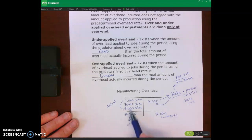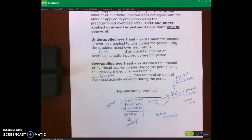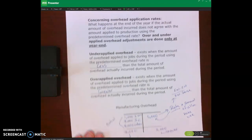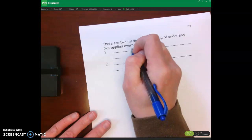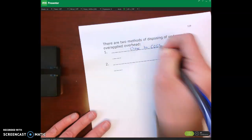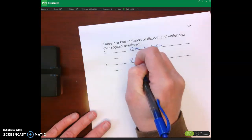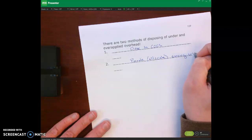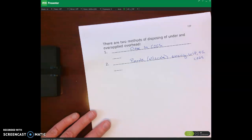There are two ways to dispose of manufacturing overhead at year-end. We need to close it out to give it a zero balance so it can start collecting overhead for the next accounting period — just like closing revenue and expense accounts in Accounting 101. The first way is to close it to cost of goods sold. The second way is to prorate or allocate it among Work in Process, Finished Goods, and Cost of Goods Sold.